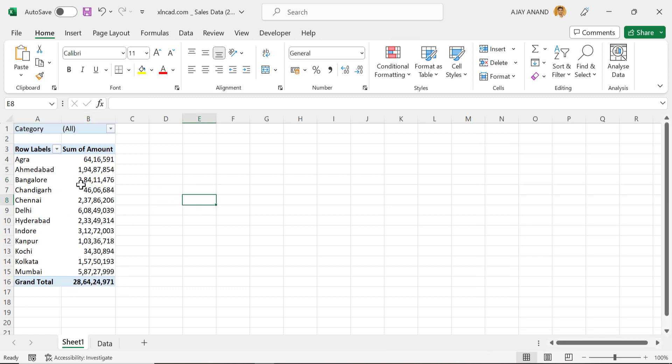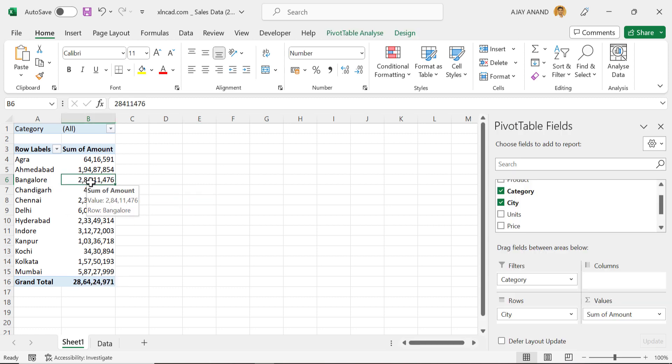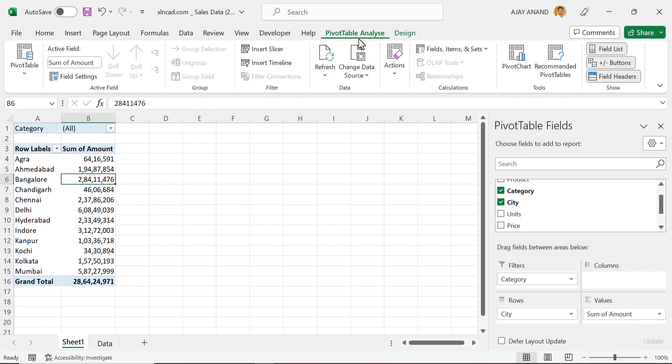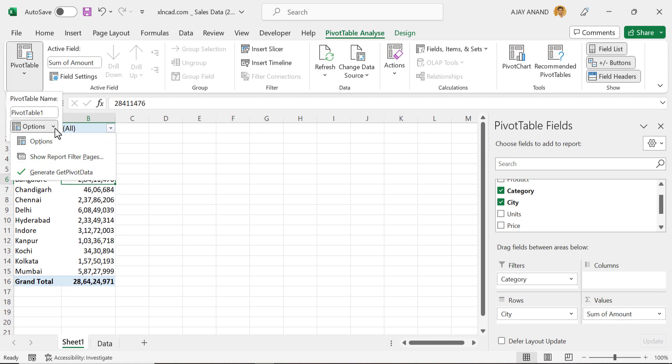After selecting the pivot table, go to the PivotTable Analyze tab, PivotTable, Options, click on Show Report Filter Pages.